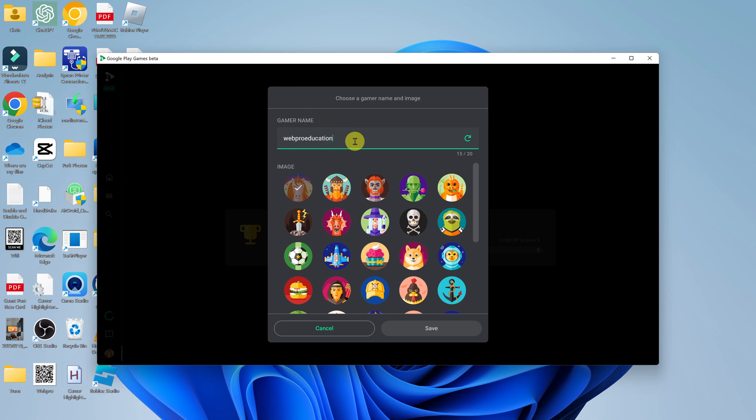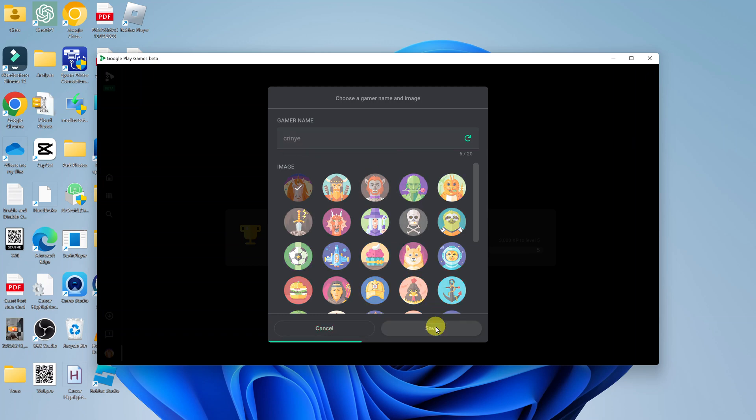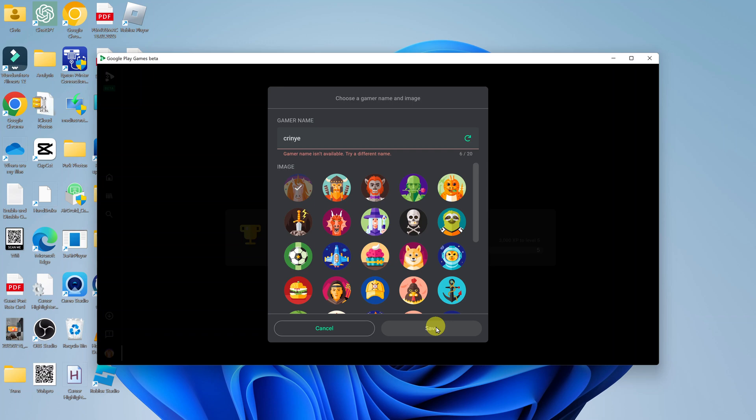Delete whatever is there and put in your new gamer name and then click on Save. Now if that's taken it will not allow you to use it. You have to try something else.